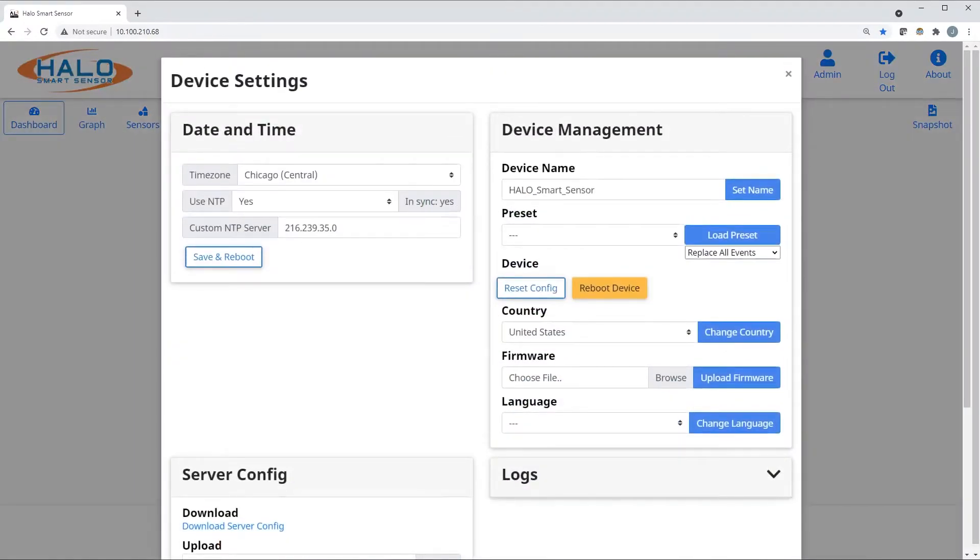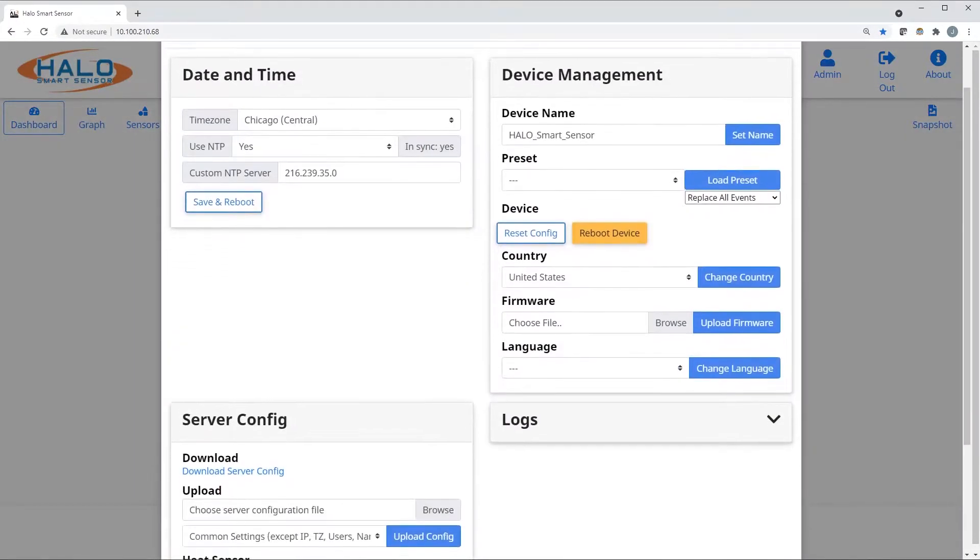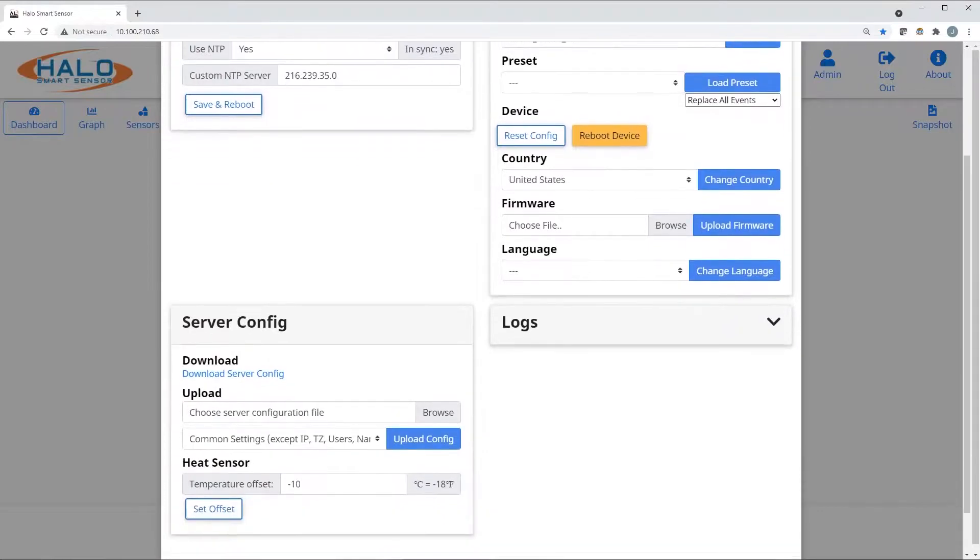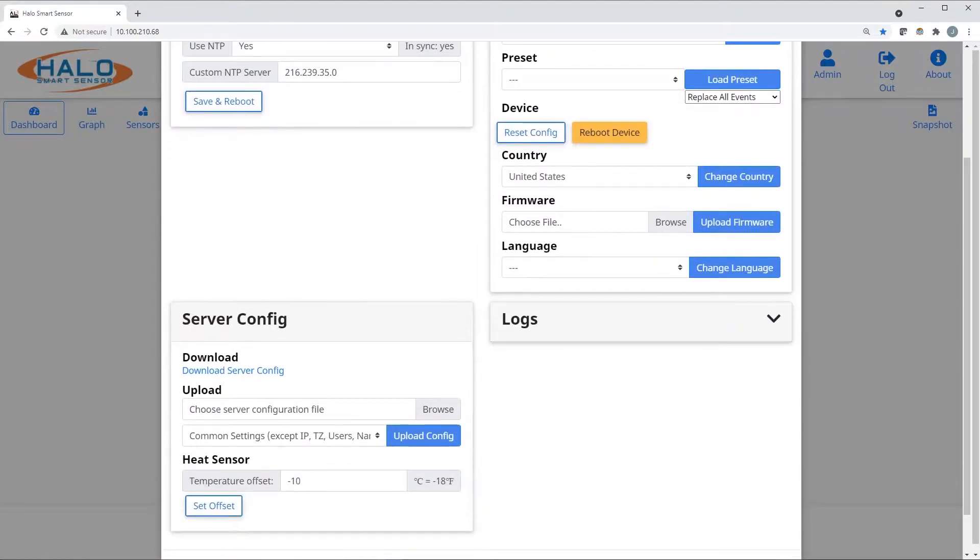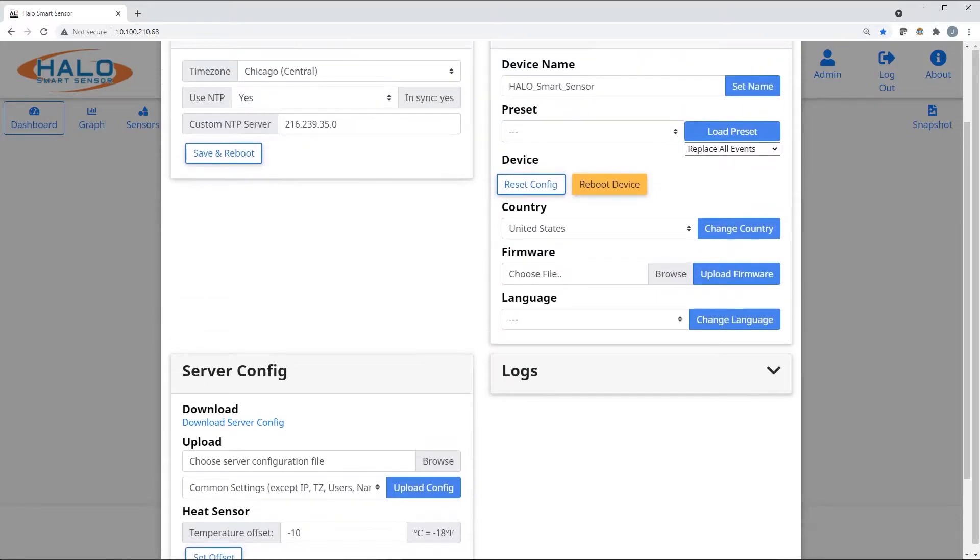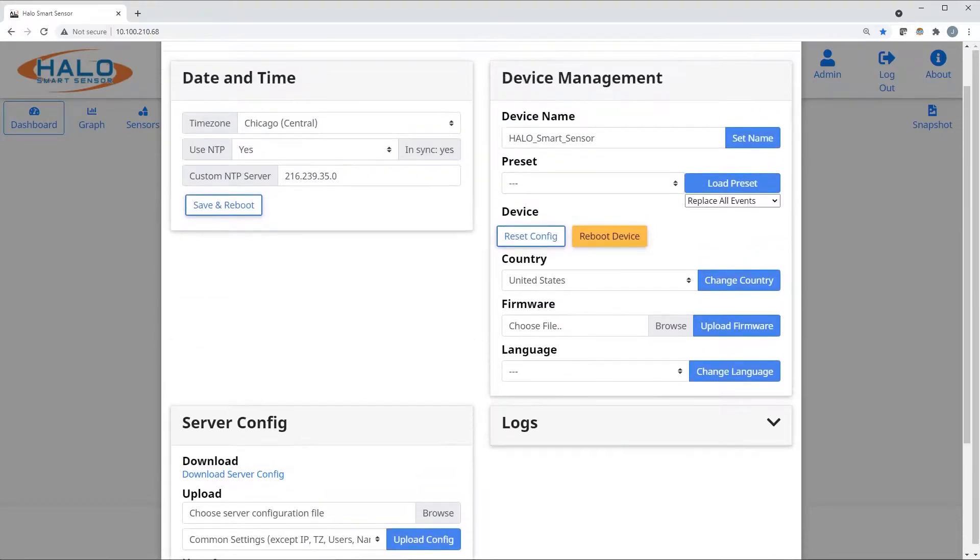From the device settings page, date and time, server configuration, temperature offset, naming and presets can be changed. New features like country and language can be adjusted here.